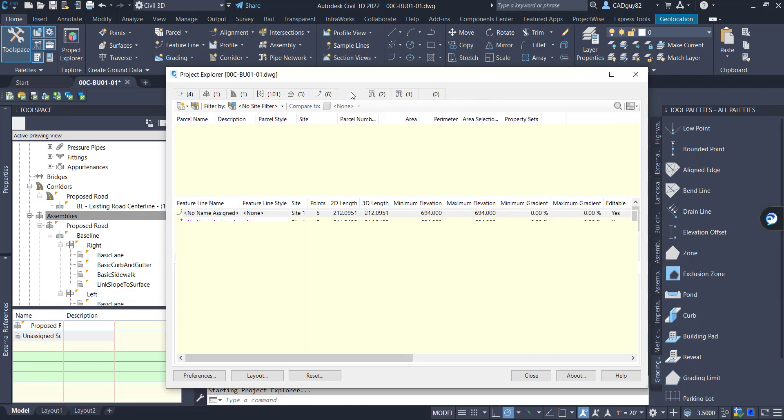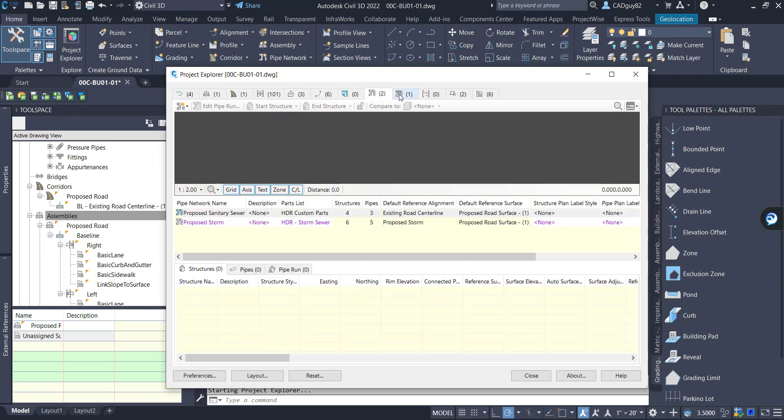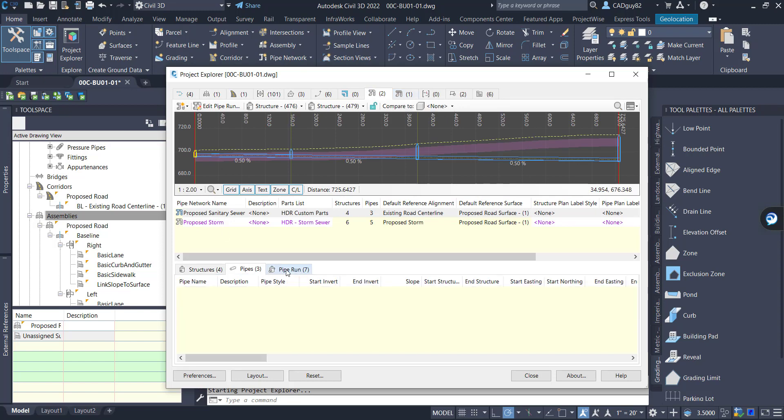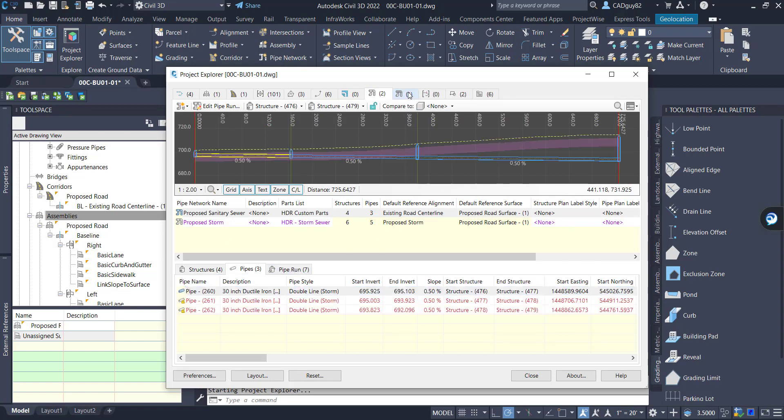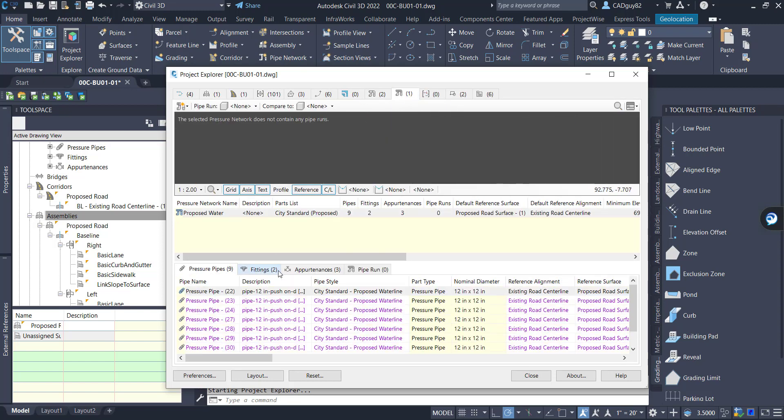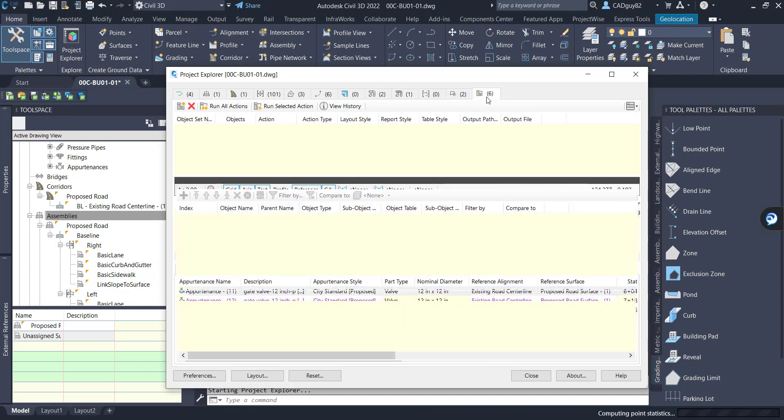And this is an awesome tool, by the way. If you haven't had a chance to take a look at this, this is a huge time saver for a lot of design firms.